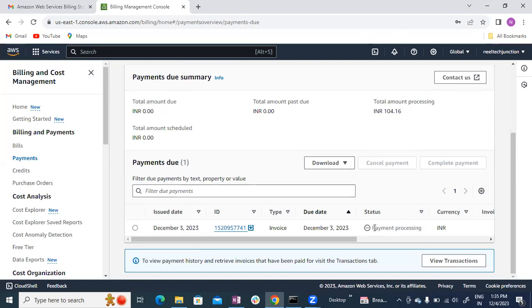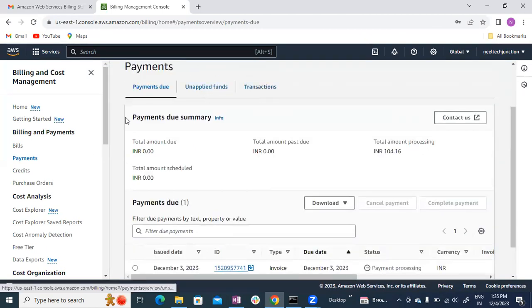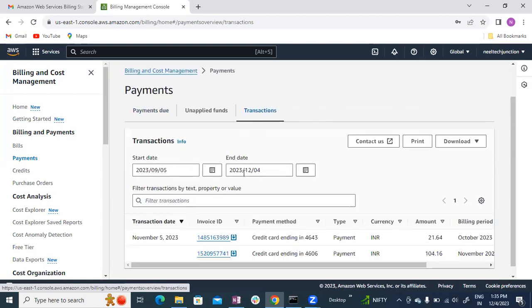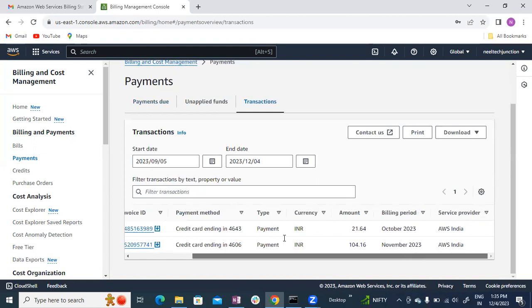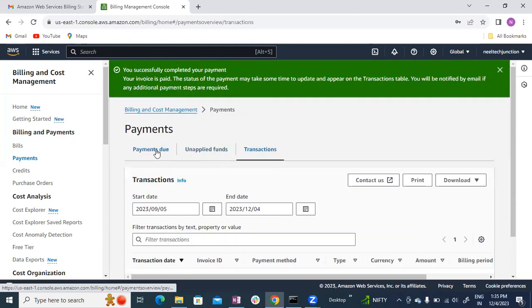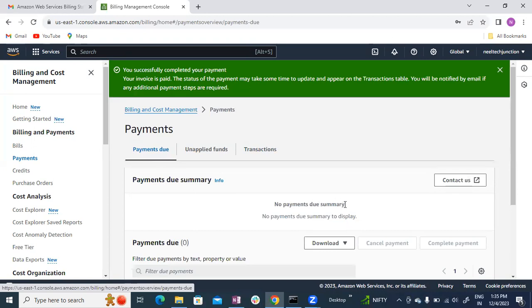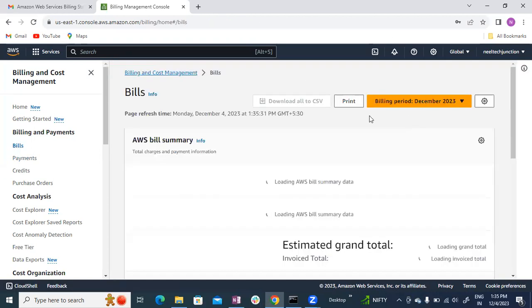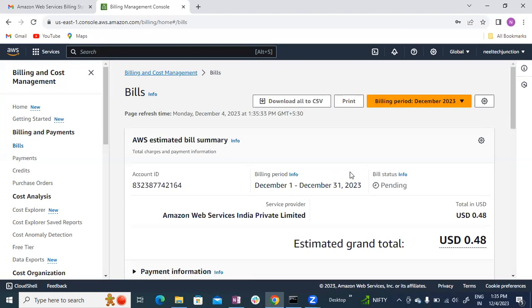Okay, the status now shows payment processing, and then the result is paid — no need to worry. You can check the transaction. In October, 21 rupees were deducted, and in November, 104 rupees were deducted. That is the payment summary. Thank you guys. Namaste.